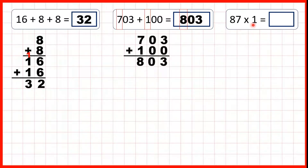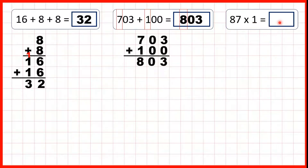87 times 1. Any number times 1 is just that number, so our answer is 87.